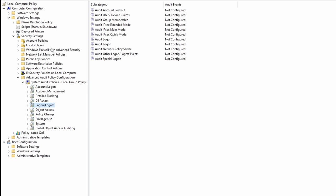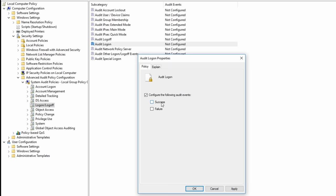So what you will need to do is to go over into the local group policy editor, go over into the computer configuration, Windows settings, security settings, and of course, over here in advanced audit policy configuration, system audit policies, select under logon logoff. And from here, you can see the following of the audit logon. So double click on that, go ahead and click configure the following audit events, success, failure, click apply, click OK, done.